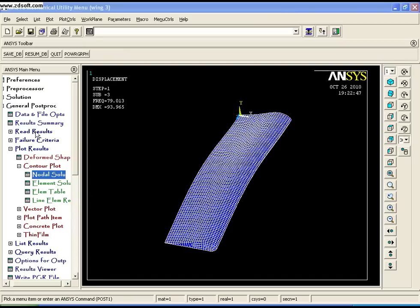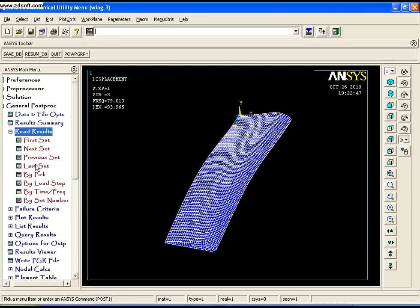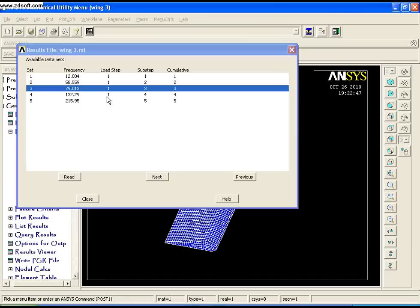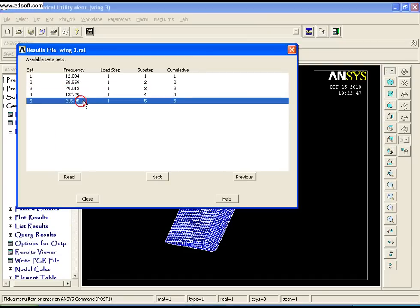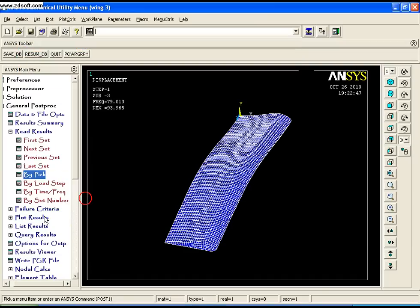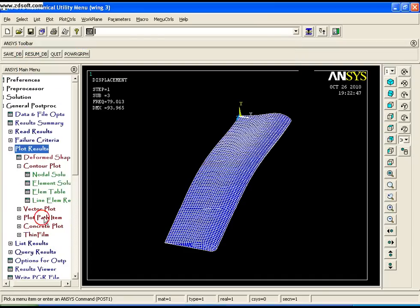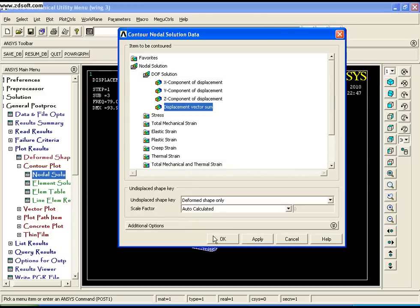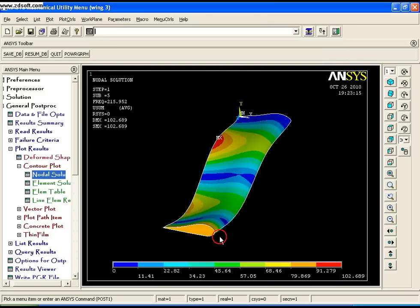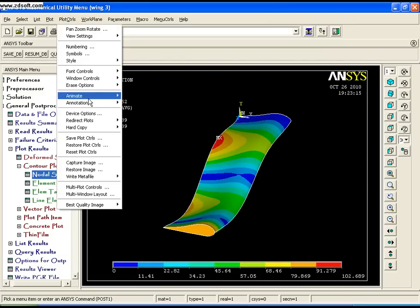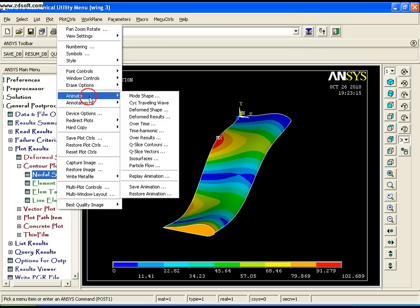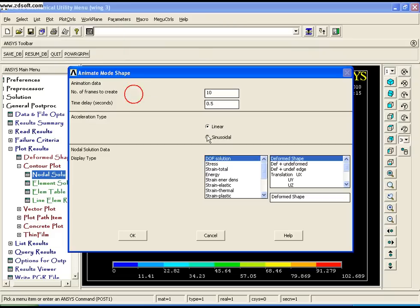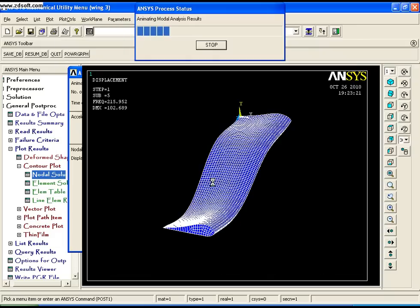You can plot other modes as well. Go to Read Results, By Pick, select the last mode, click Read, and close. Go to Plot Results, Nodal Solution, Deformed Shape, OK. Then go to PlotCtrls, Animate, Mode Shape, and click OK to view the animation.